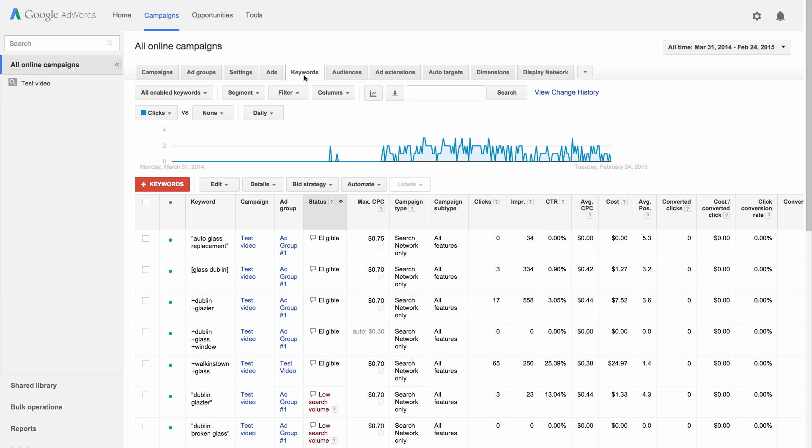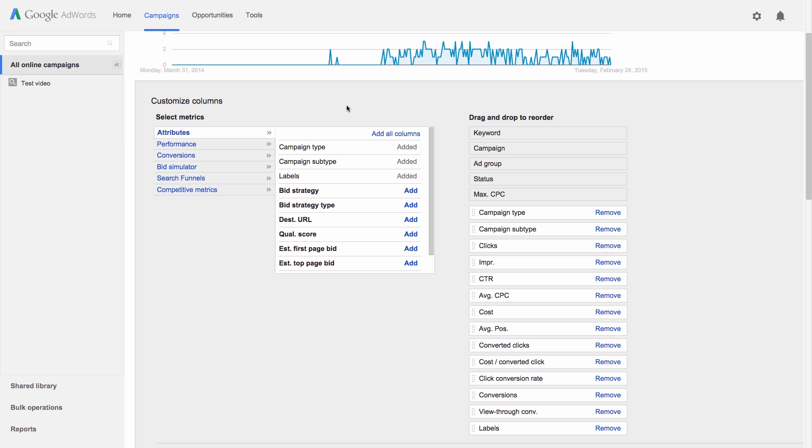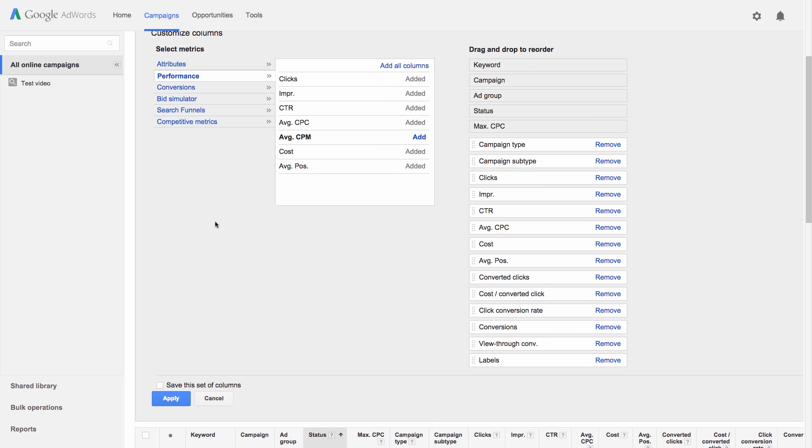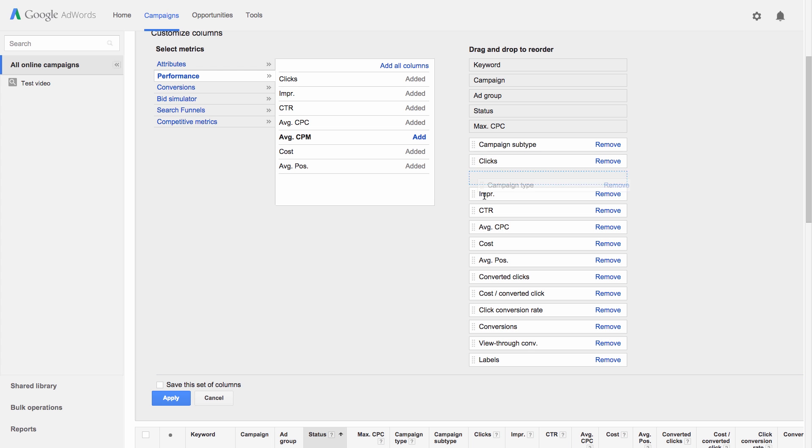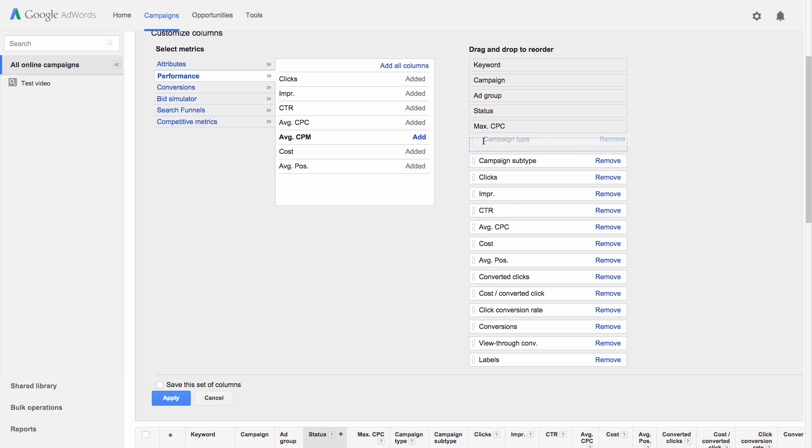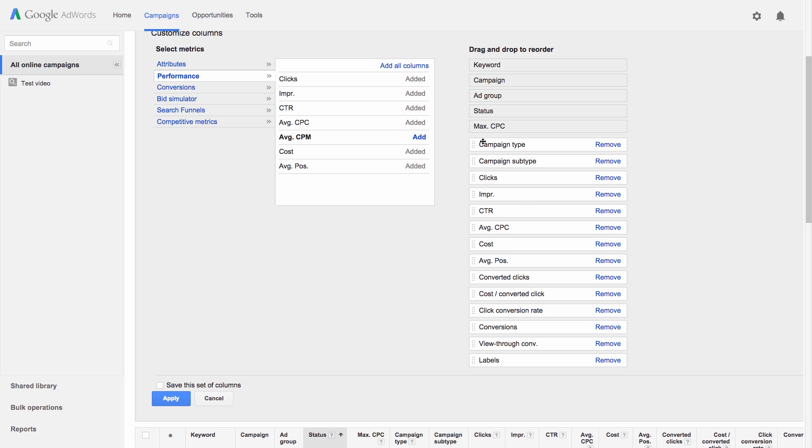All statistic tables can be customized. Just click the Columns drop-down menu, then Customize Columns. Add, remove, or reorder whatever columns you'd like, and click Apply when you're done.